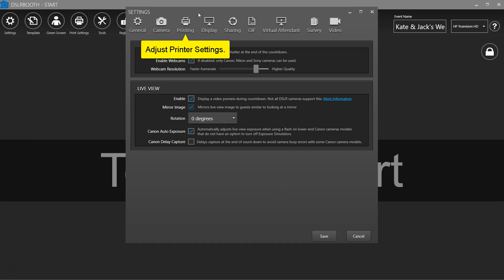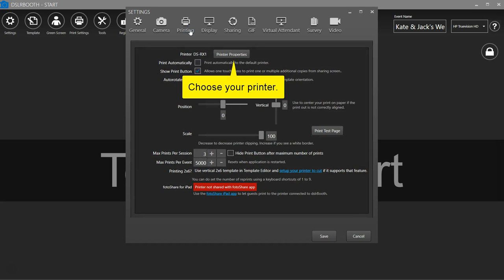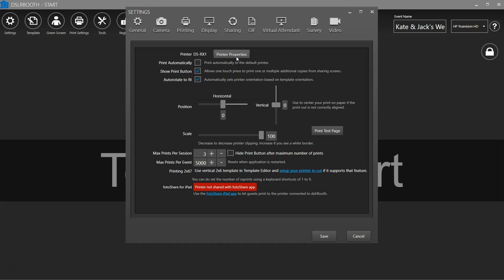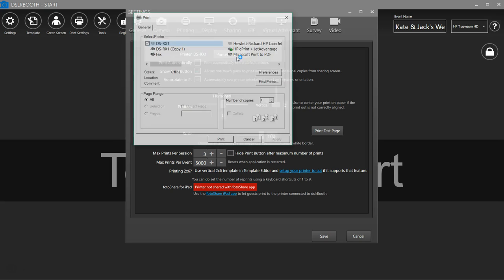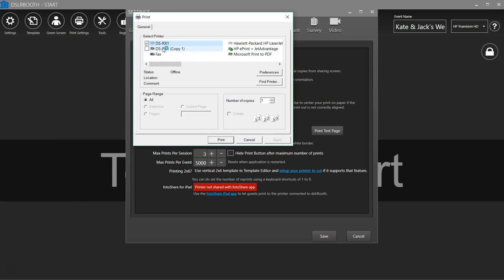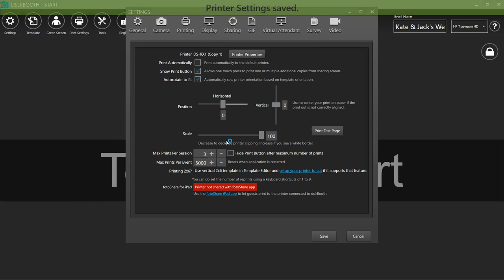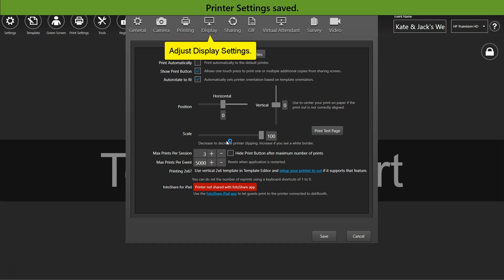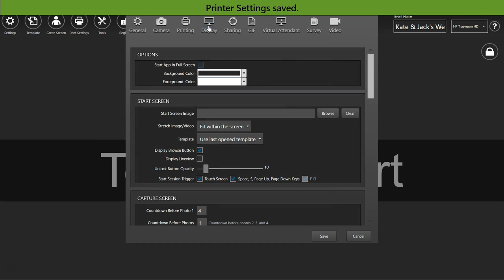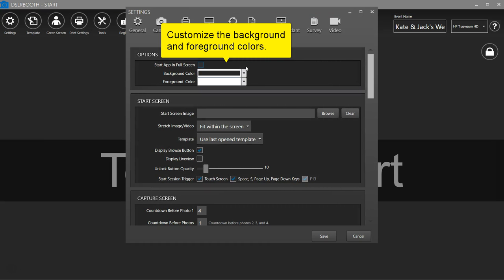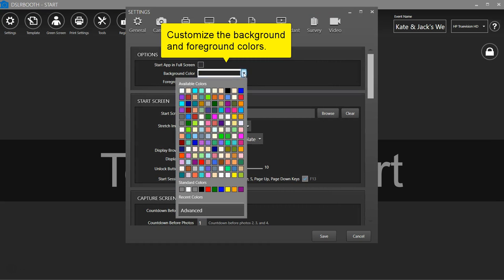Adjust printer settings. Choose your printer. Use the horizontal and vertical sliders to adjust your print. Adjust display settings. Choose your background and foreground colors.